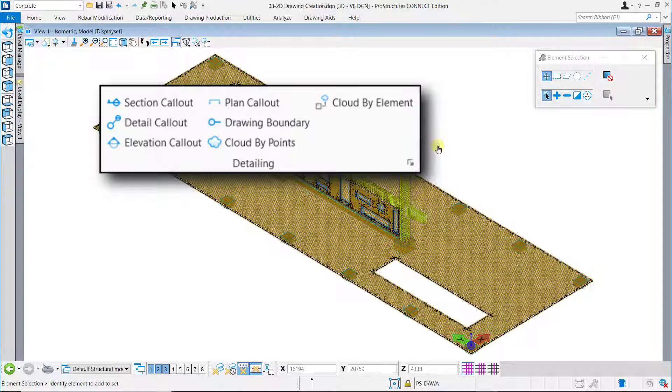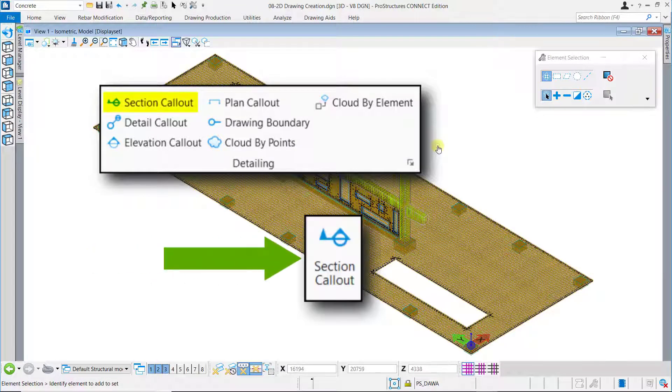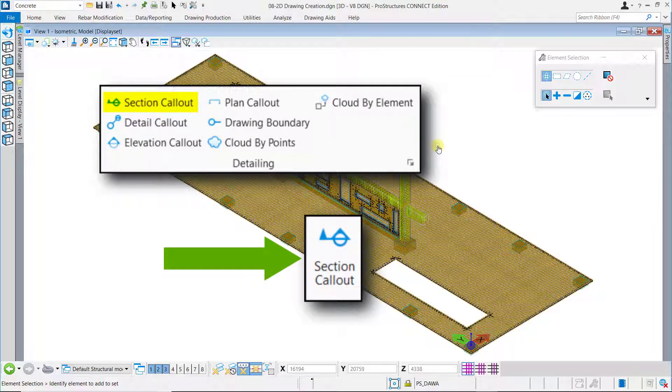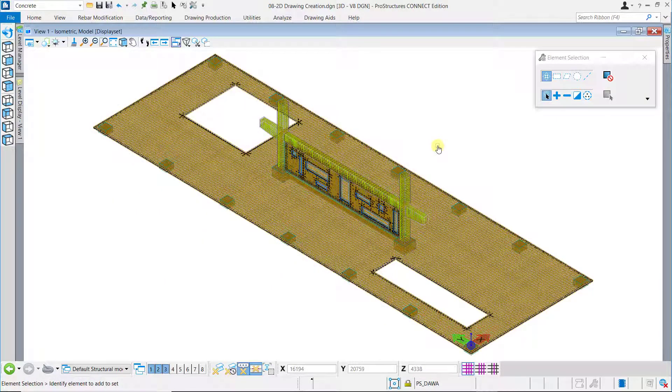Drawings can be created from the model through the placement of Section, Plan, Elevation or Detail Callouts. Here in this video, we will use the Section Callout tool. Although we are using this tool, we can use it to obtain an elevation or plan view from the model by the Section Callout from an appropriate view orientation.